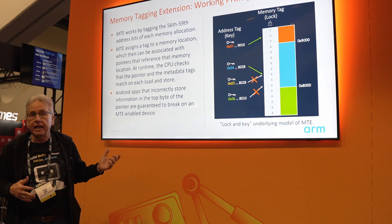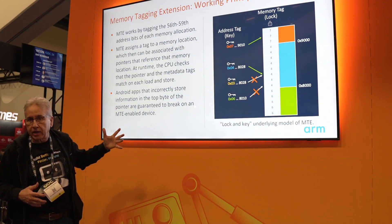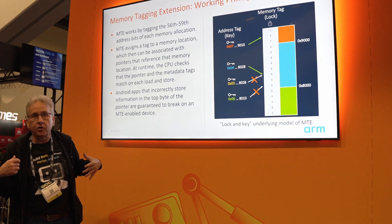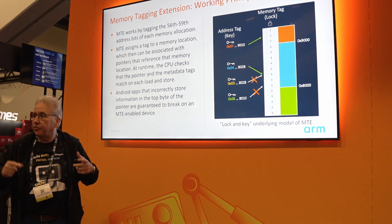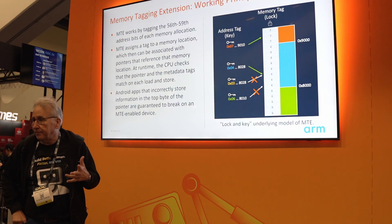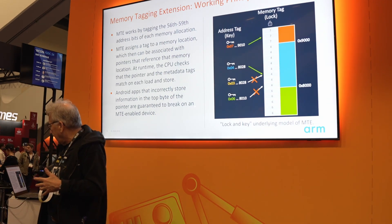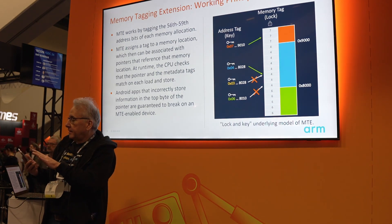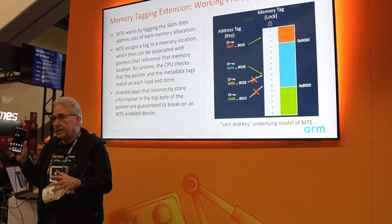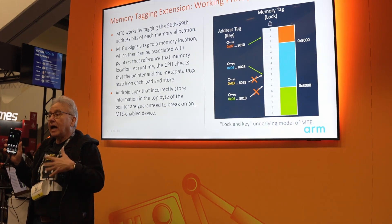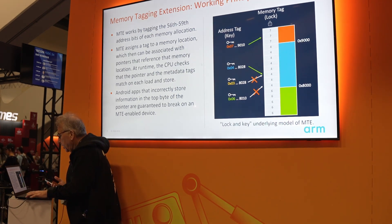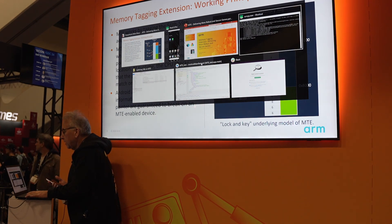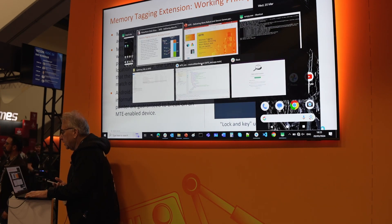Now I will showcase how we can use the memory tagging extension to debug applications in Android Studio. This is a live demo to detect exactly where in the code the memory bug is happening. But for this, we need a device that supports the memory tagging extension, MTE. I have this device here.